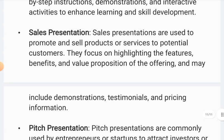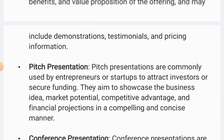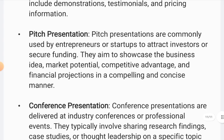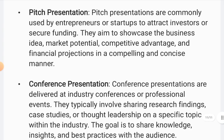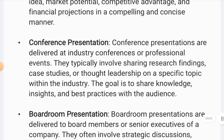Sales presentation is where you teach different techniques and demonstrations. Pitch presentation is where you attract investors to ensure their funding by presenting your ideas, market potential, and competitive advantage. Conference presentation is where you address different types of audiences and share your information and knowledge.